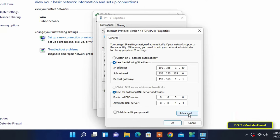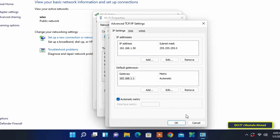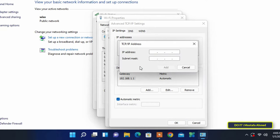In the TCP/IPv4 Advanced Settings window, click on the Add button under the IP Addresses section. A window will open for you to add additional IP addresses and also add subnet masks, and then click the Add button.